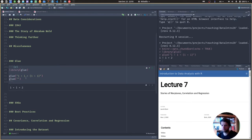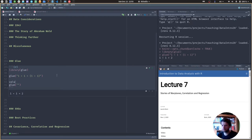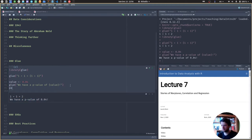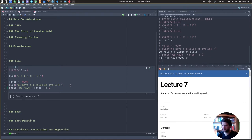Now, if we do the same thing by creating a variable first — let's say we have some p-value of 0.04 — and we type 'we have a p-value of {p_value}!' with curly braces, we get a complete sentence. This is a bit nicer than using paste(), and it feels more natural.